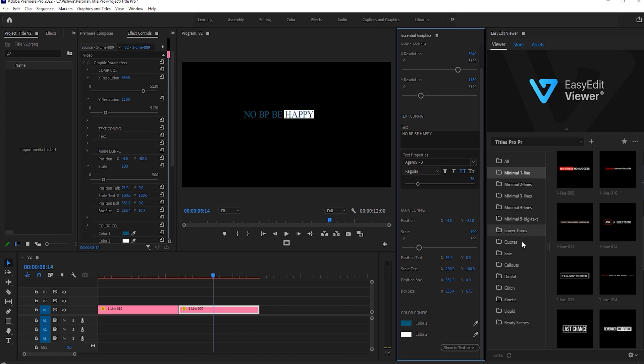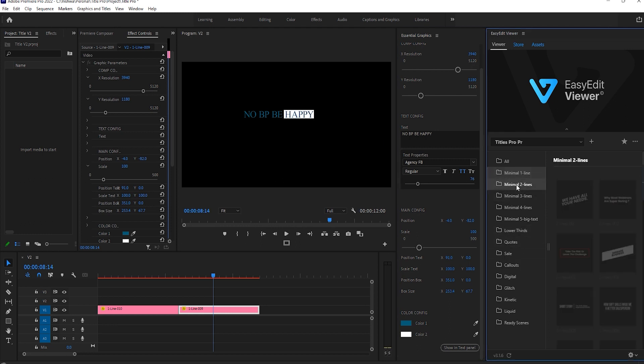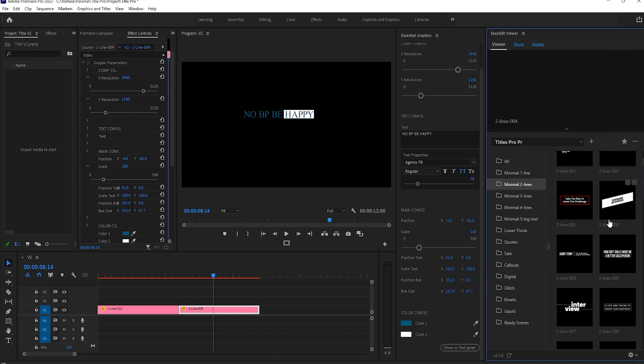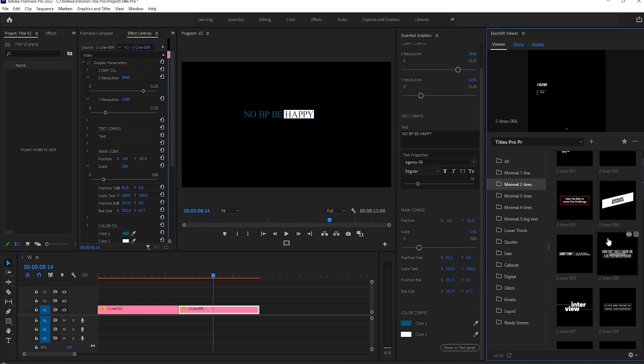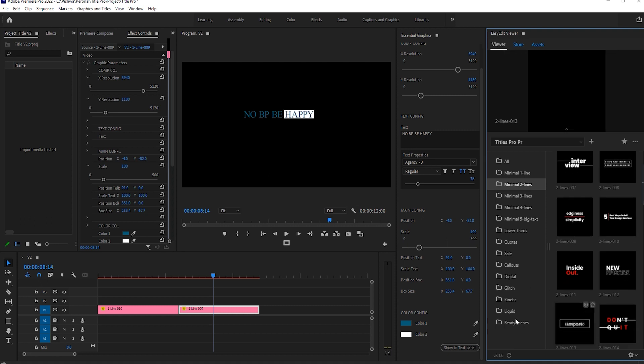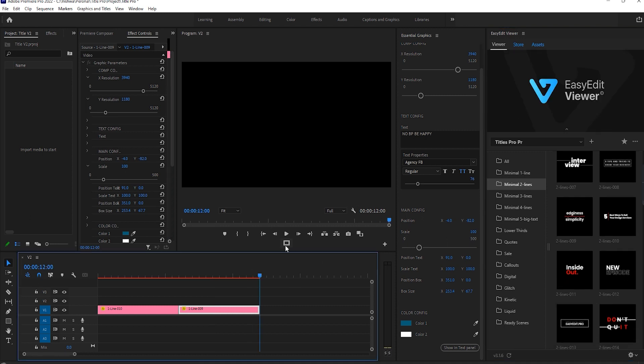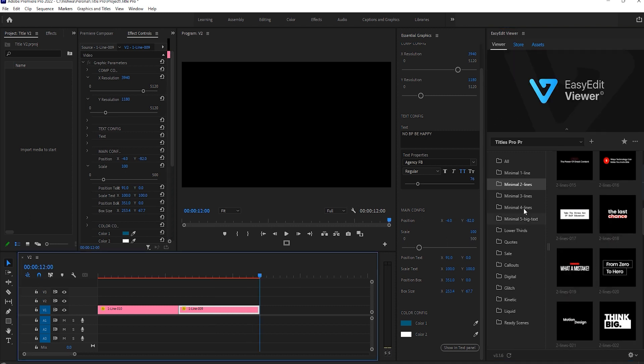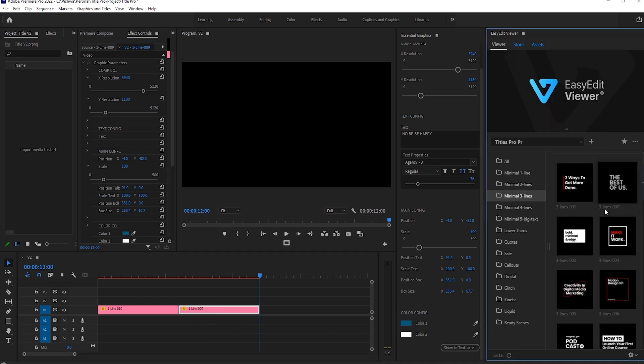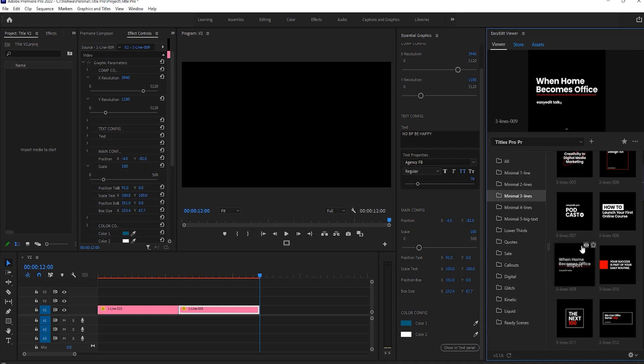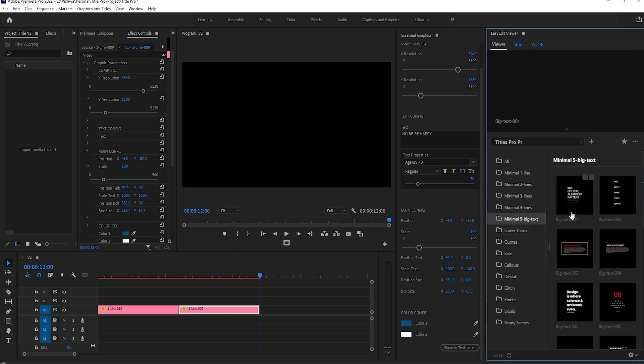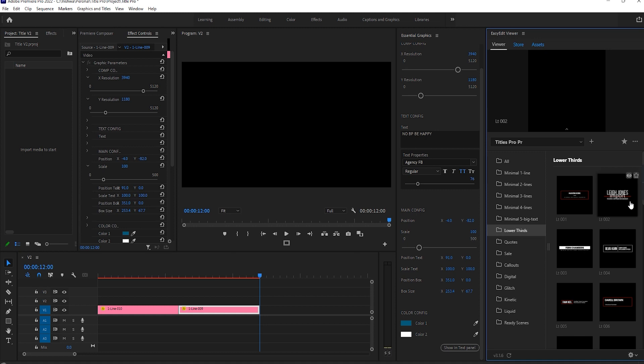In minimal two lines, you'll get the superb titles which make your video much better by adding such kinds of text to your videos. And also, you'll find here big text. Let's jump to lower thirds.